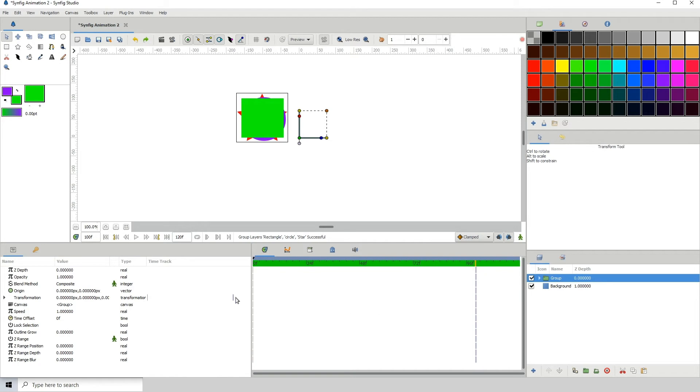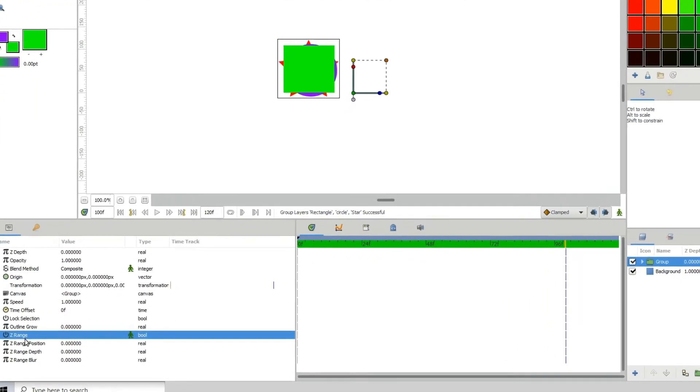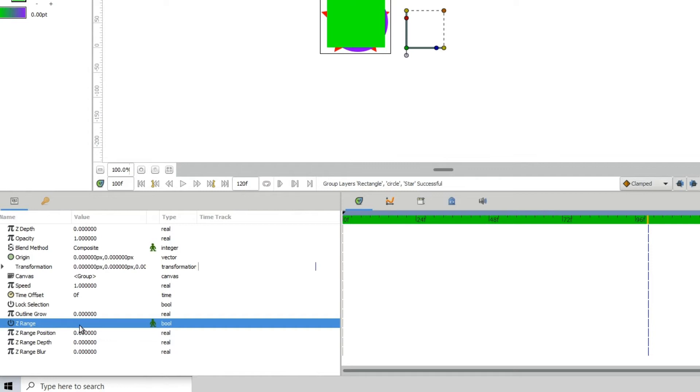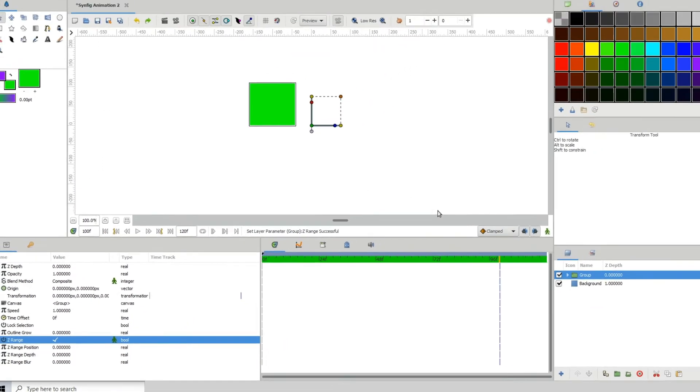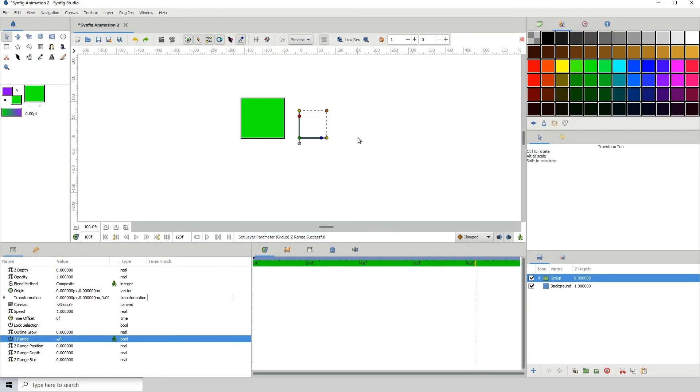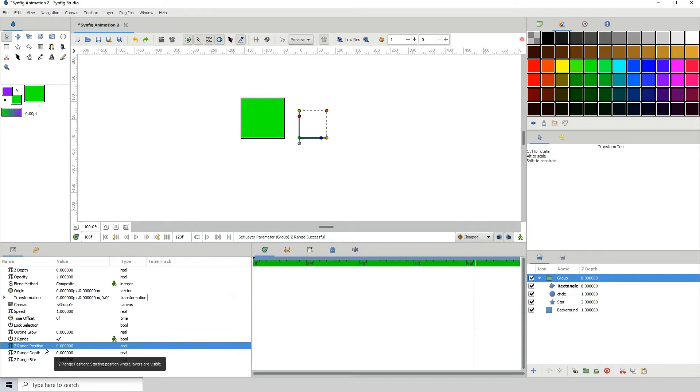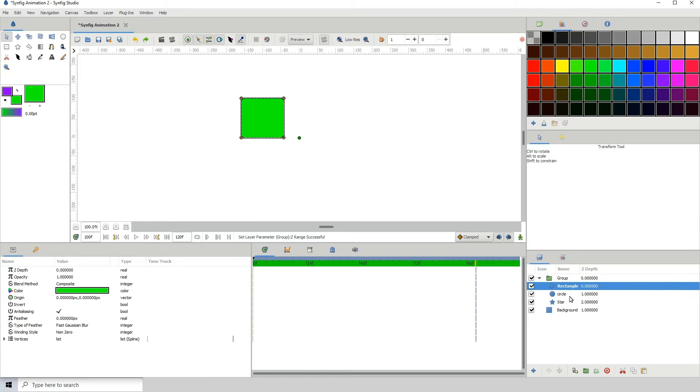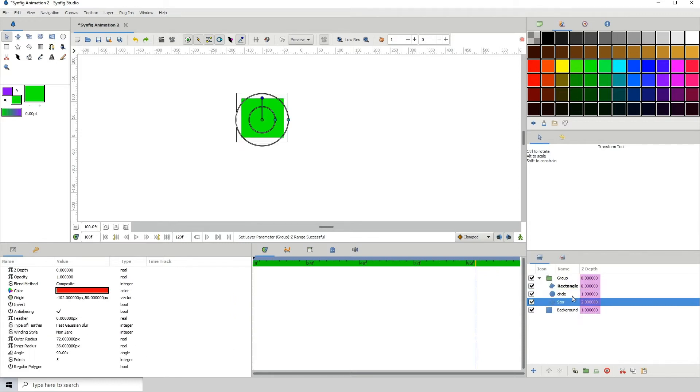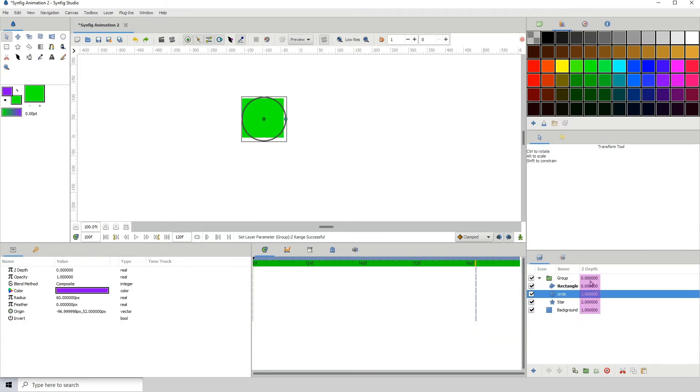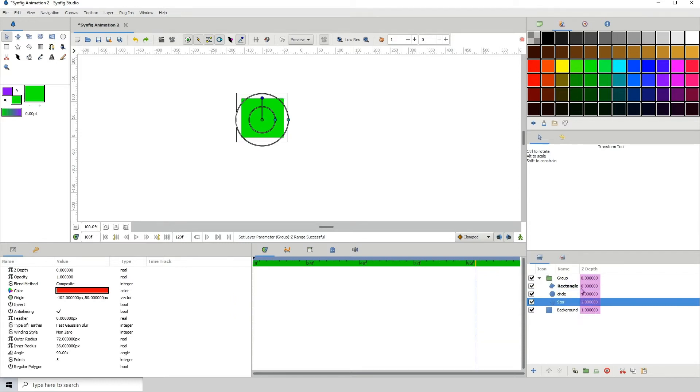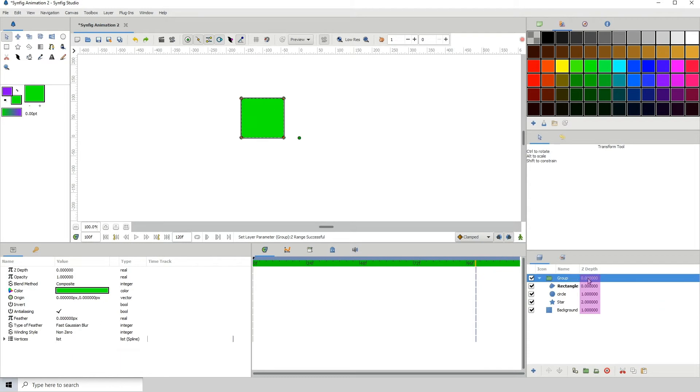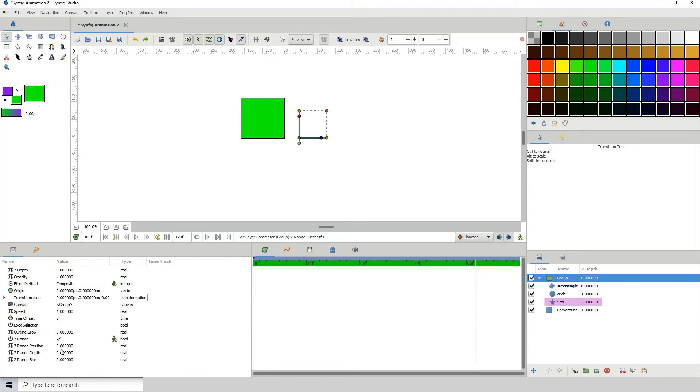The next step is we want to go to the properties of the folder. Where it says Z range, we want to tick this area right here. What this does is it lets our folder act as a switch group. I already have tutorials on this, but I'll just go over it here. If you want to change between each of these shapes, you just type in the Z value of the particular layer.